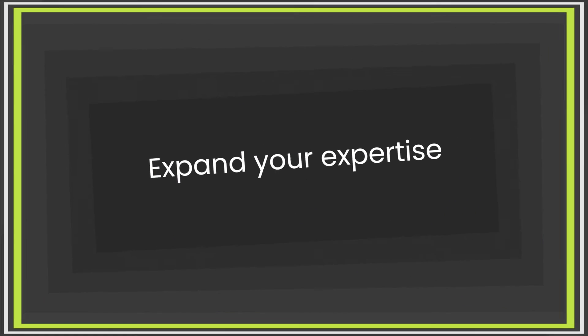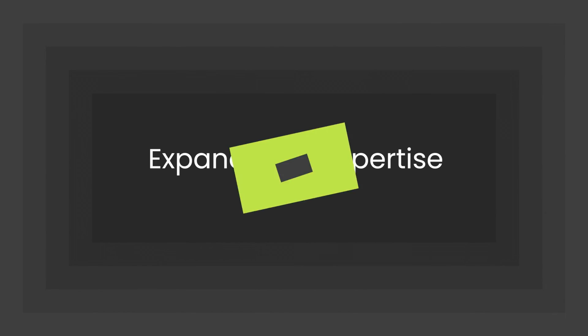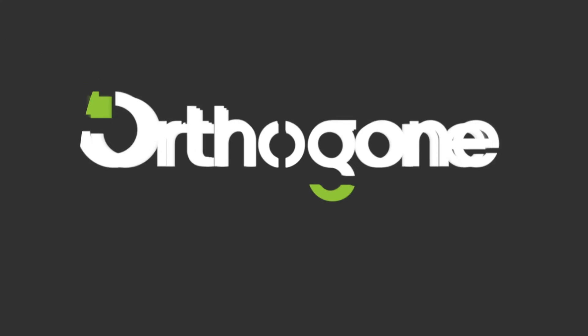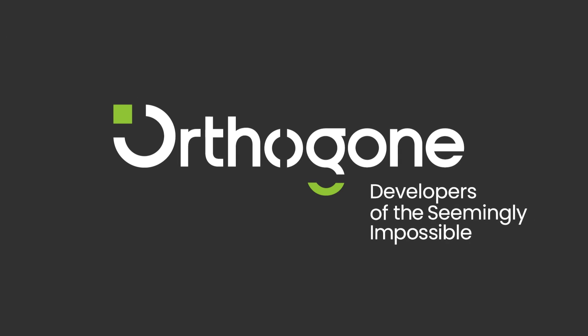Expand your expertise and co-innovate with us.